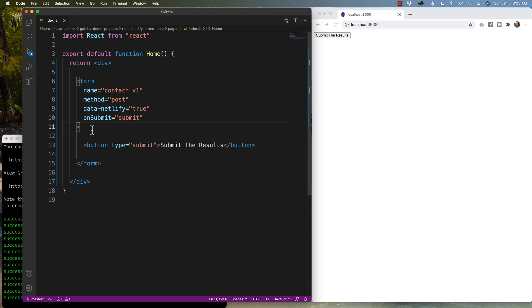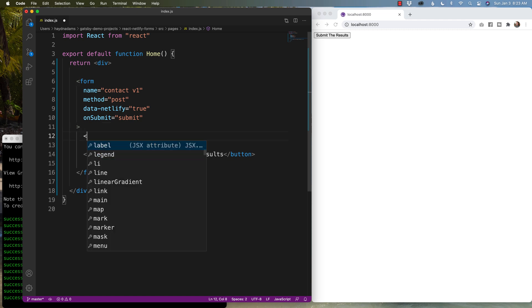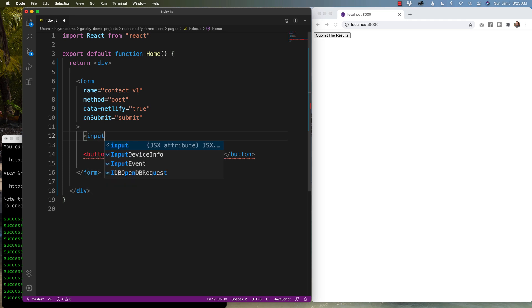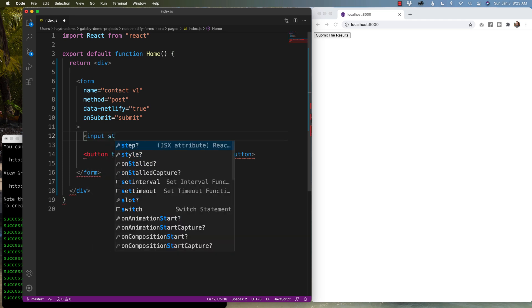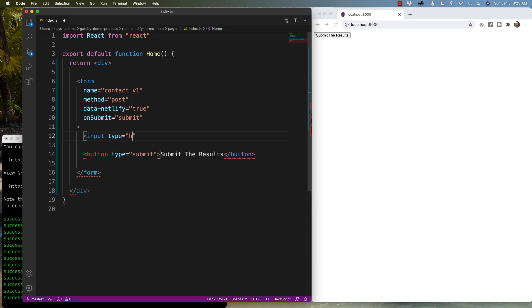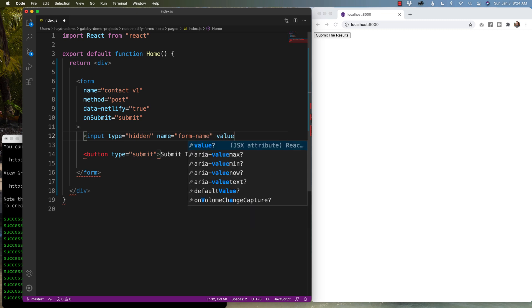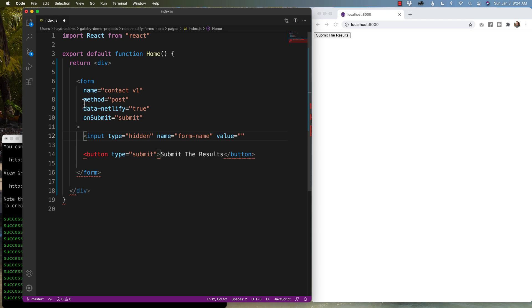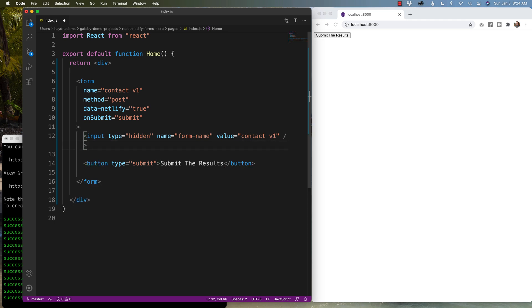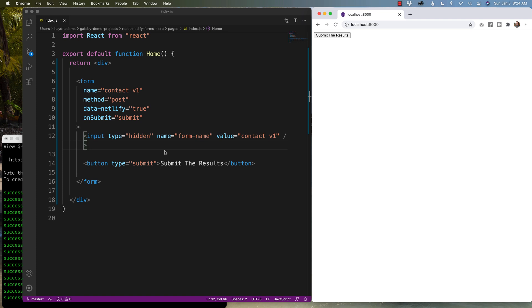So now let's add some extra fields to collect data for our contact form. Per the rules of Netlify, I also have to add a hidden input. So I'm gonna say input type. This is gonna be hidden. And the name of this can just be form name. But the next part is I have to say value equals the same name as the form name. So in this case, the contact V1 will be the same as the value of this hidden input. And again, because it is hidden, you're not gonna see this.